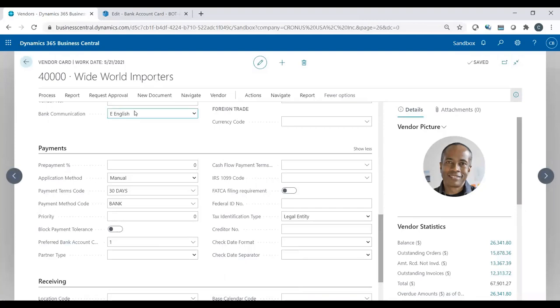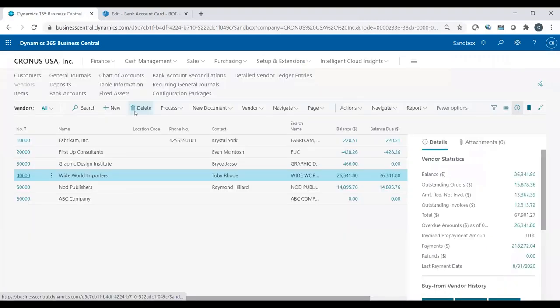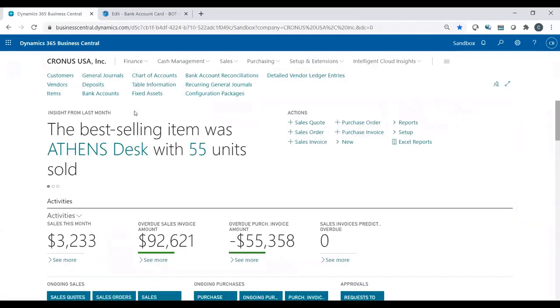Now my vendor is ready to work with electronic payments. Again, if I don't set this up, it's not going to work for that vendor. So now let's go into payment journals.